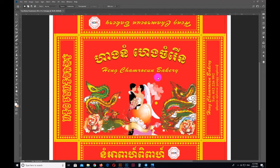Hello everyone, welcome to our channel Design Learning channel. Today I am going to show you a little bit more about Photoshop. Thank you so much for watching. If you want to subscribe to our channel, please do not forget to subscribe.